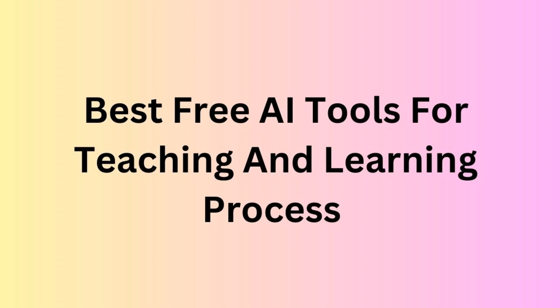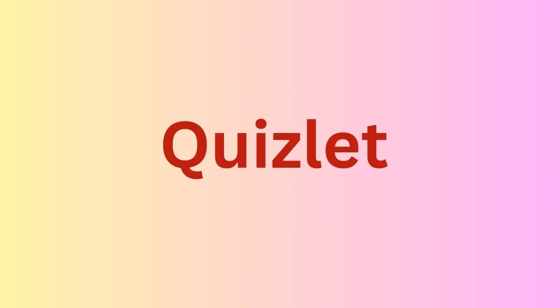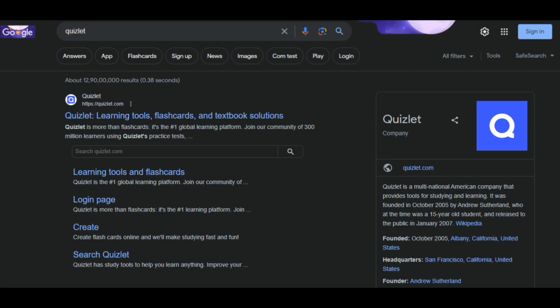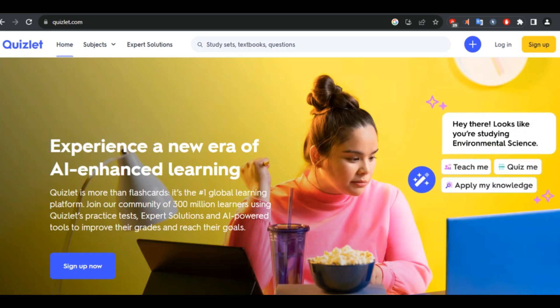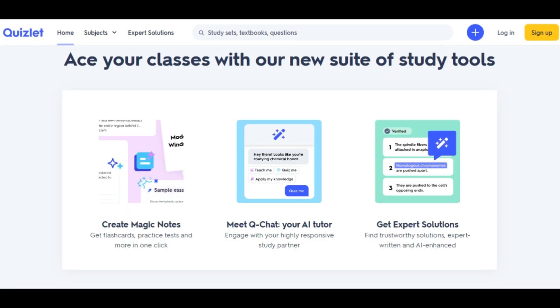Let us see some of the best free tools for the teaching and learning process. First is Quizlet, a platform that allows teachers and students to create and share interactive flashcards, quizzes, games, and much more. Quizlet uses AI to generate personalized study plans and feedback based on the learner's progress and goals.